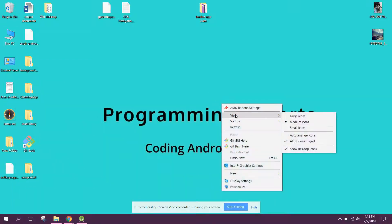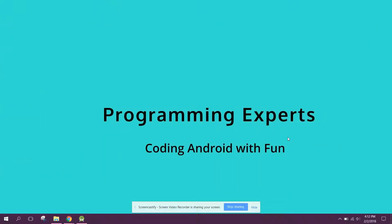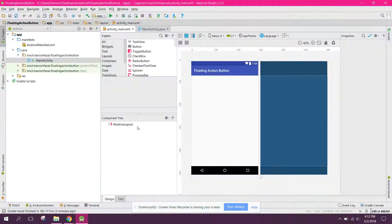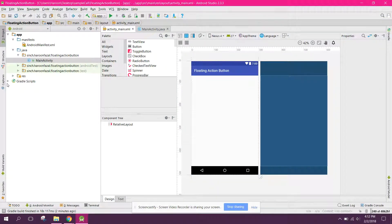Bismillah ar-Rahman ar-Rahim. Welcome to my another video on Android app development. So guys, in this video I will show you how to create a floating action button inside your Android activity. I will be using the material design dependency also. So let's get started. As I have already created the project.